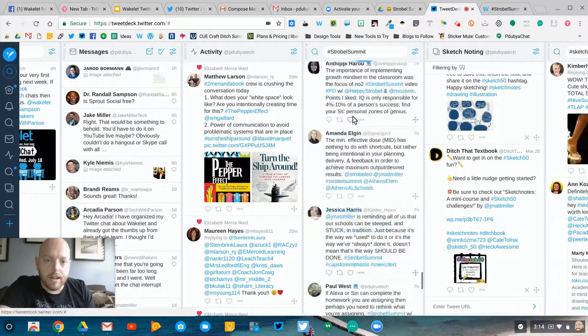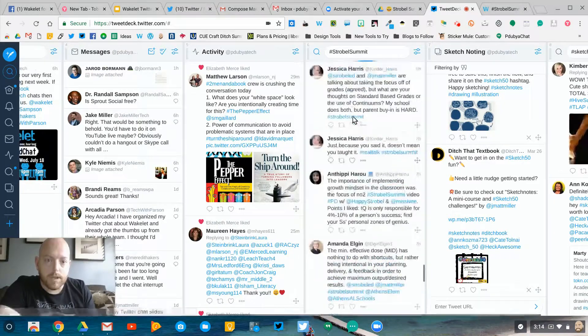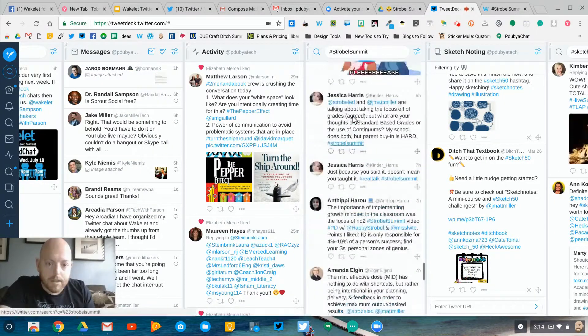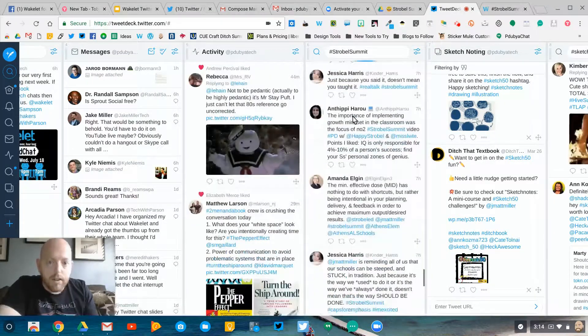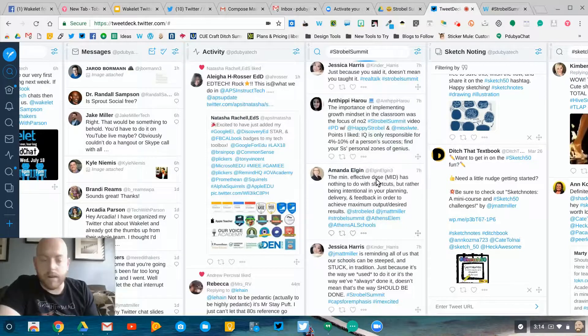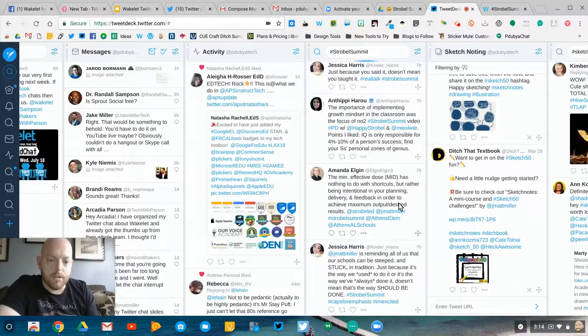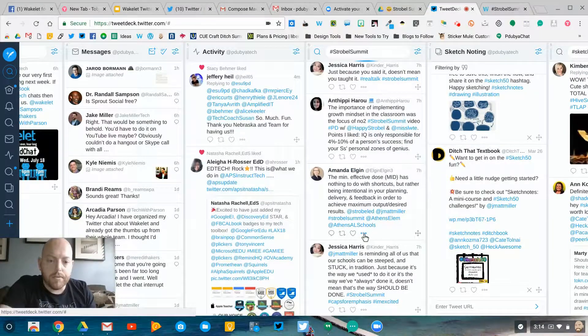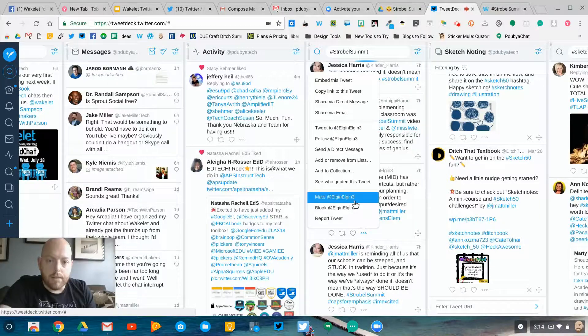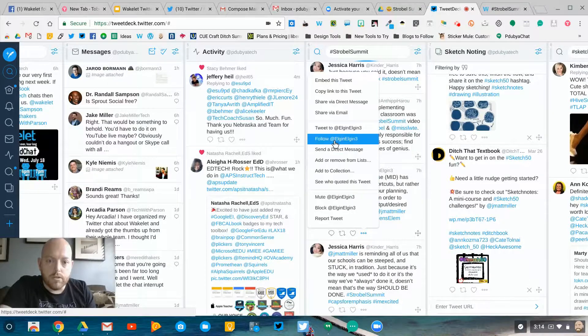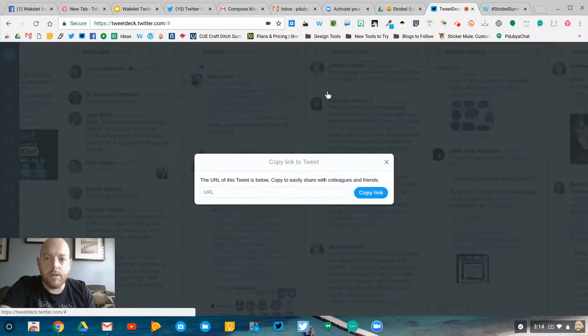and then it's lost in the stream. As I'm going through here, let's say I like this one talking about the minimum effective dose, which is a great concept to learn more about. I'm going to click on the three dots here and go to copy link to this tweet.